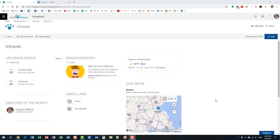Hello, this is Greg from SharePoint Maven. Today I would like to explain the difference between SharePoint and Microsoft Teams. There is a lot of confusion out there as to what SharePoint is, what Teams is, and whether Teams is a replacement for SharePoint. With this video I would like to answer all those questions.